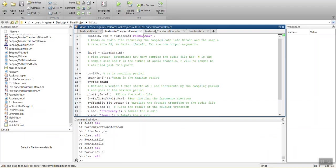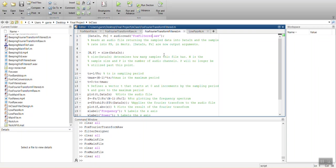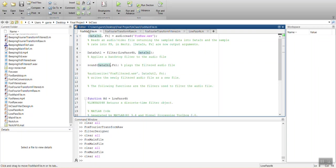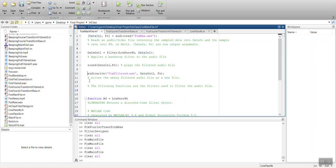I need to, what did I save that file as, fox raw. So in order to actually analyze the new one, I should save it as a new audio file.